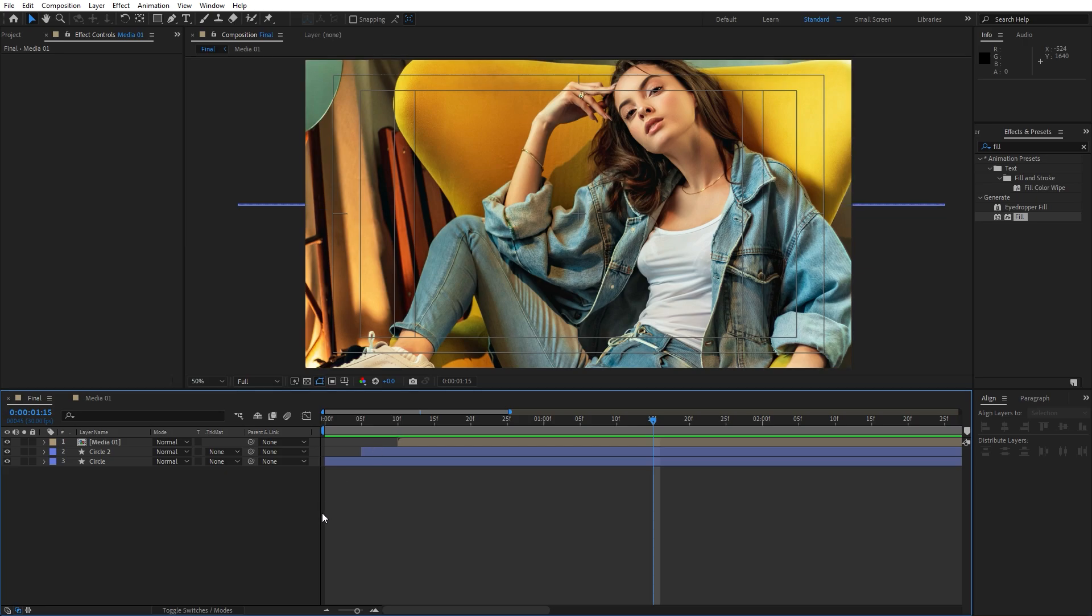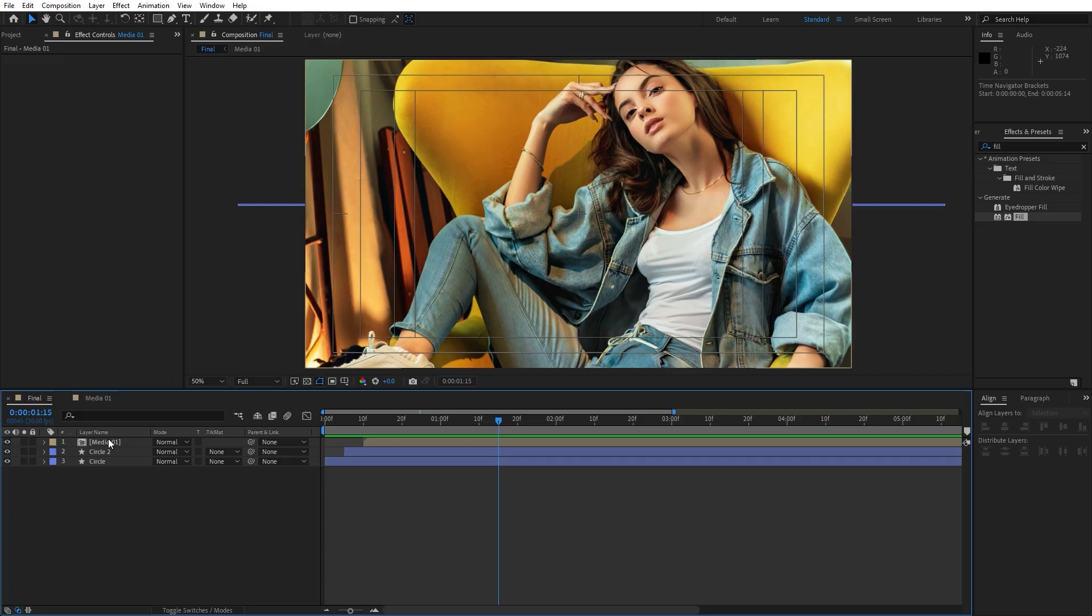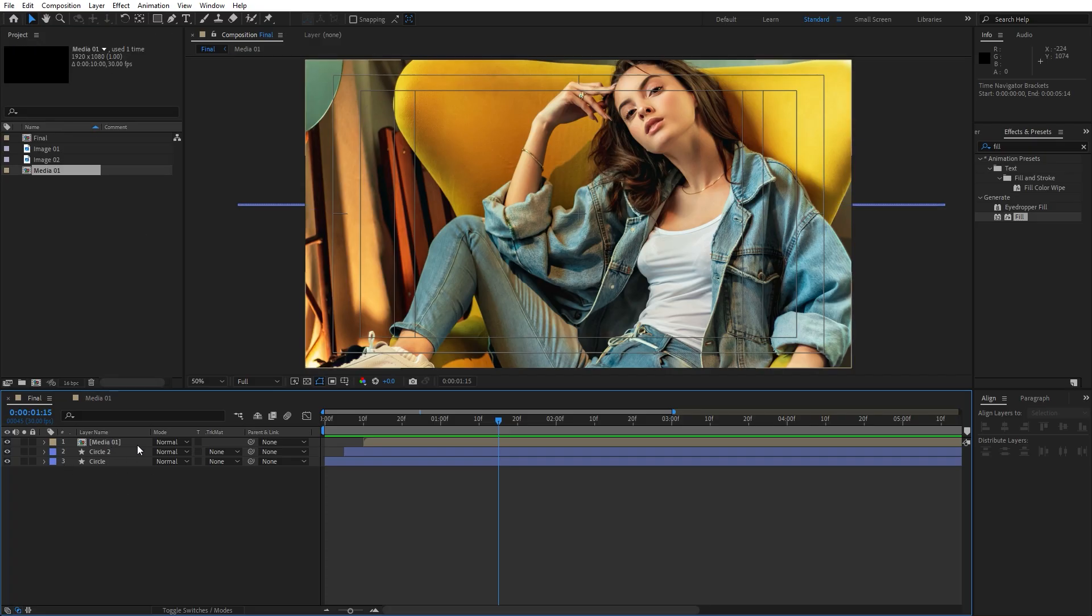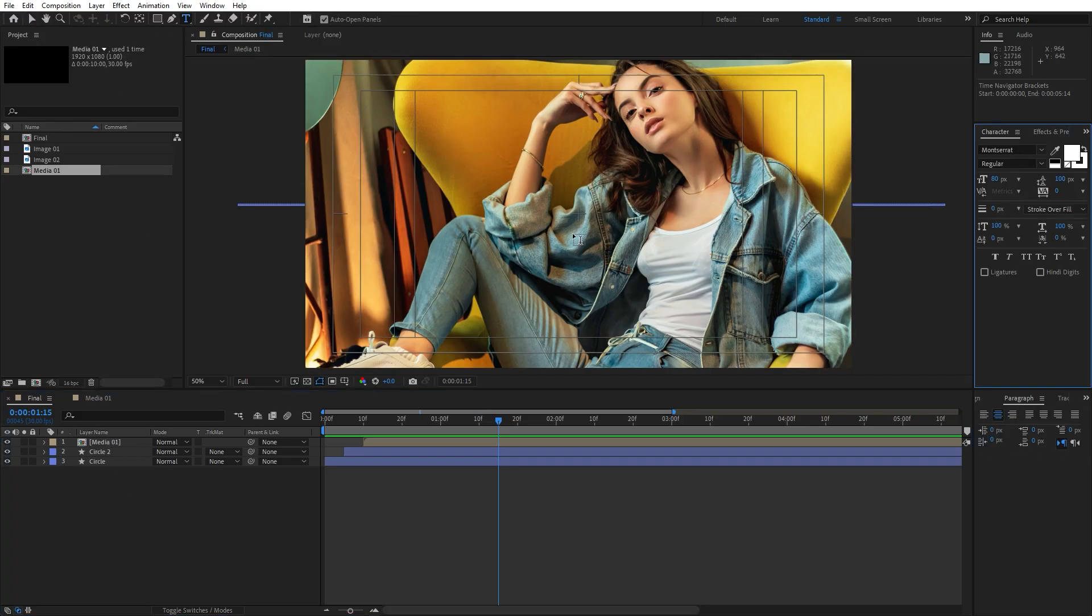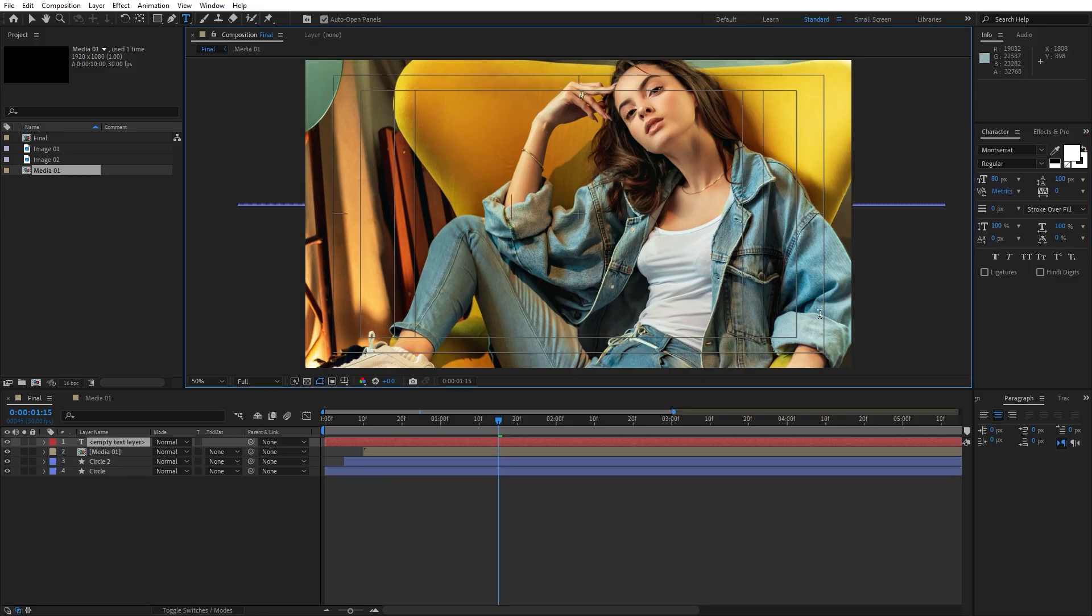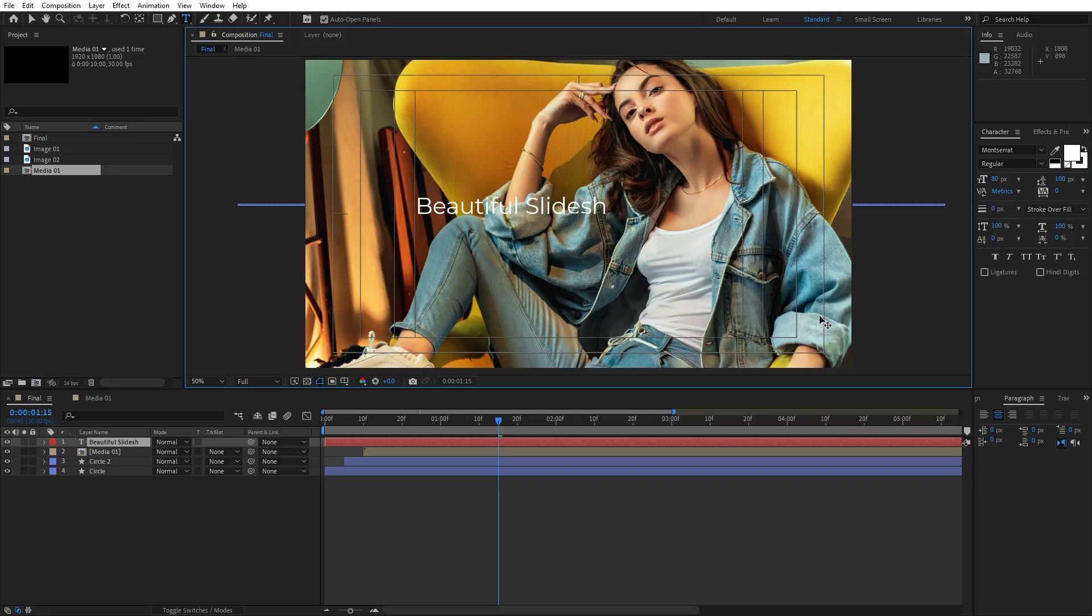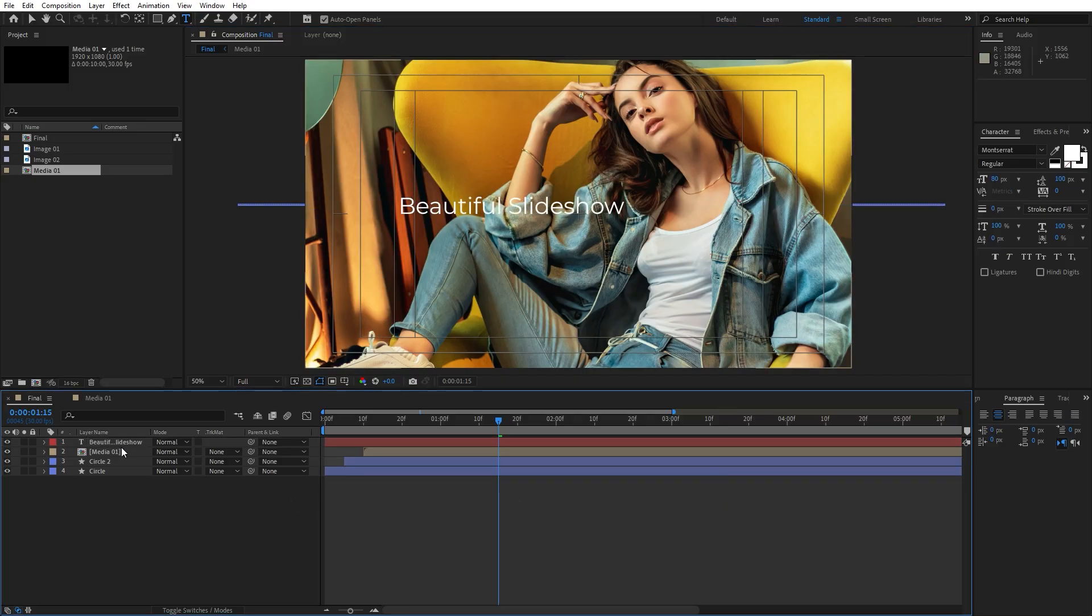Alright, now what we can do is to create our text. Let's create basic text. Hit ctrl plus T and make sure to unselect everything or go hit here on this horizontal type tool. And I will just type random text. This is going to be beautiful slideshow.